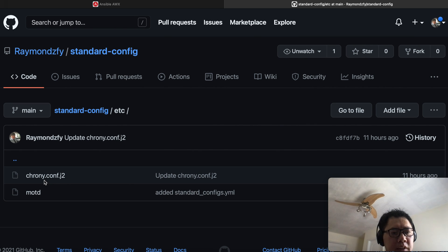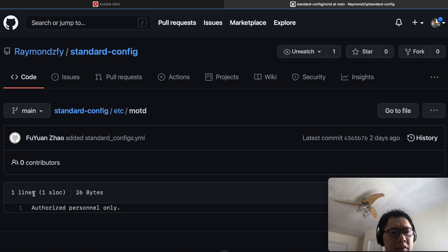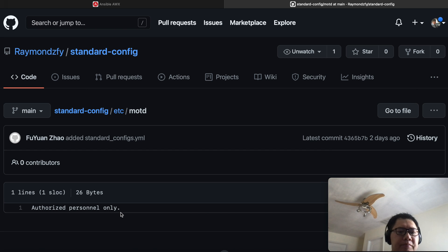Let's take a look at the motd file first. The motd file will be really simple — I only have one line here, which is 'authorized personnel only.' Basically, this file will be the same across all the servers.